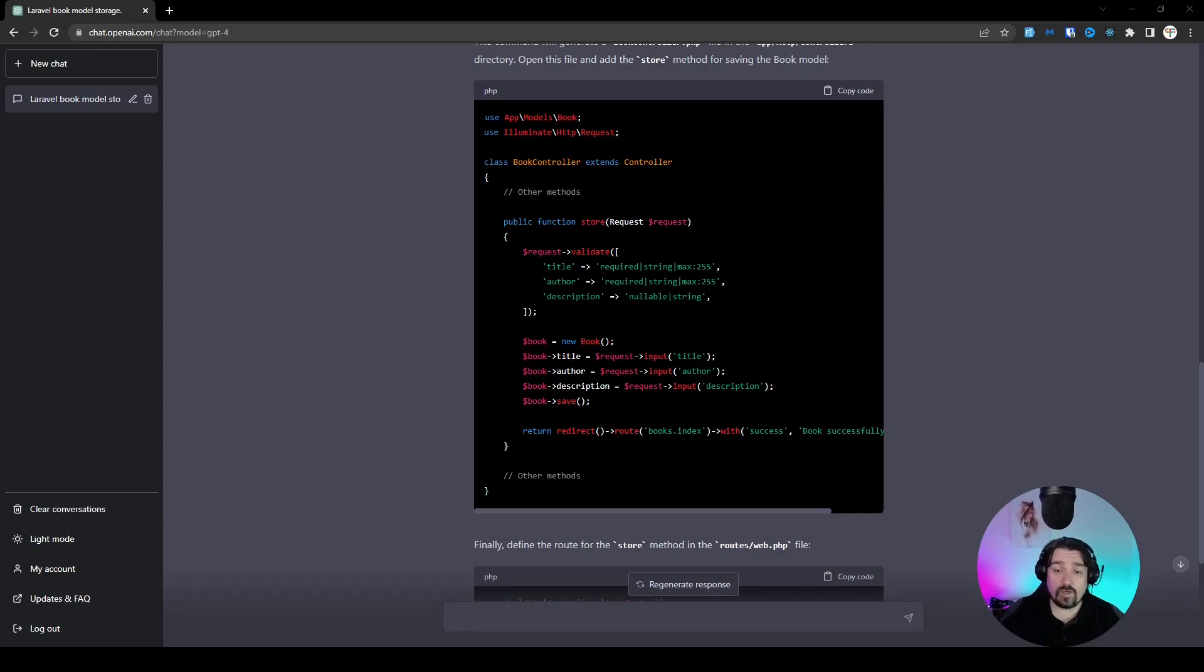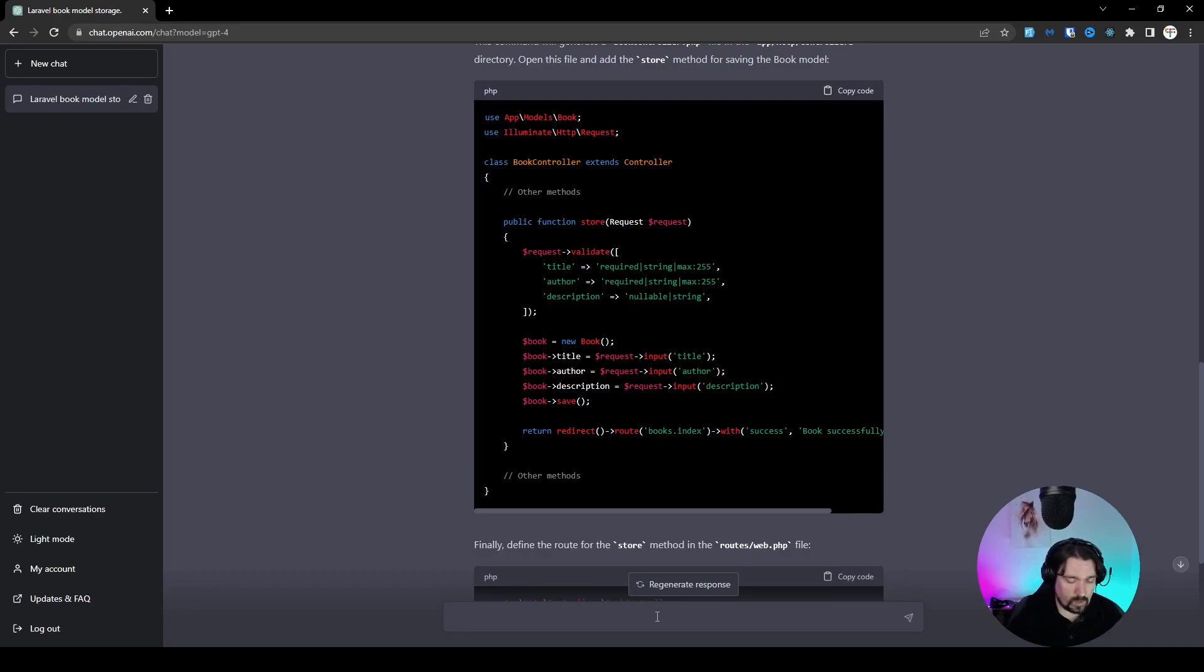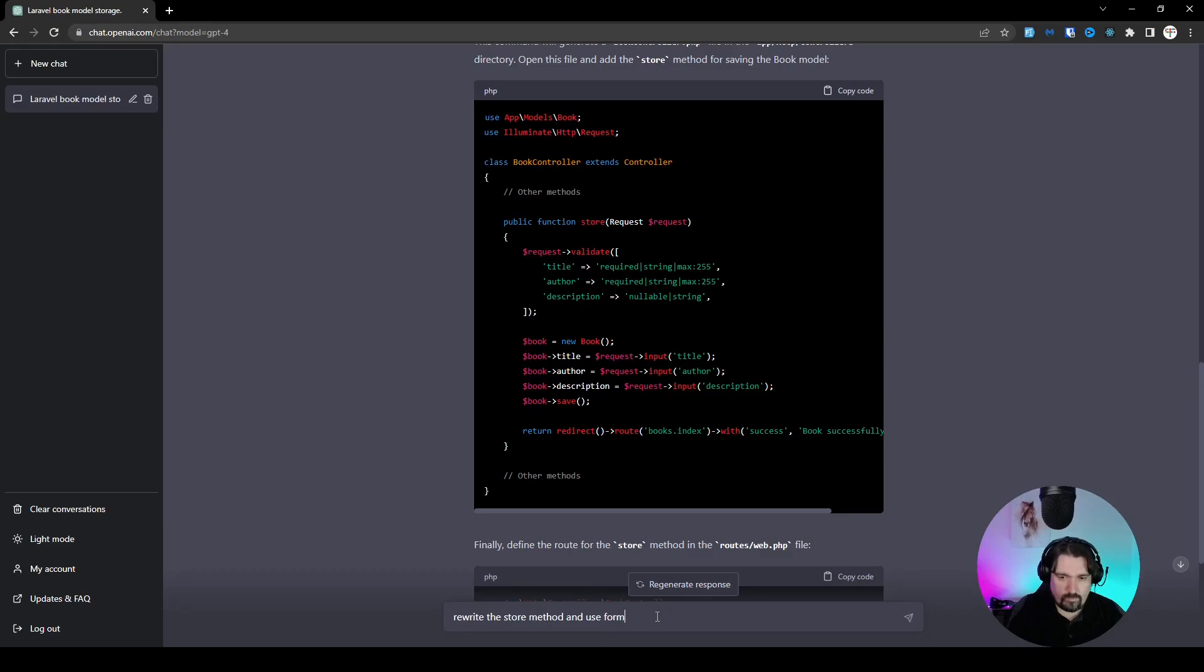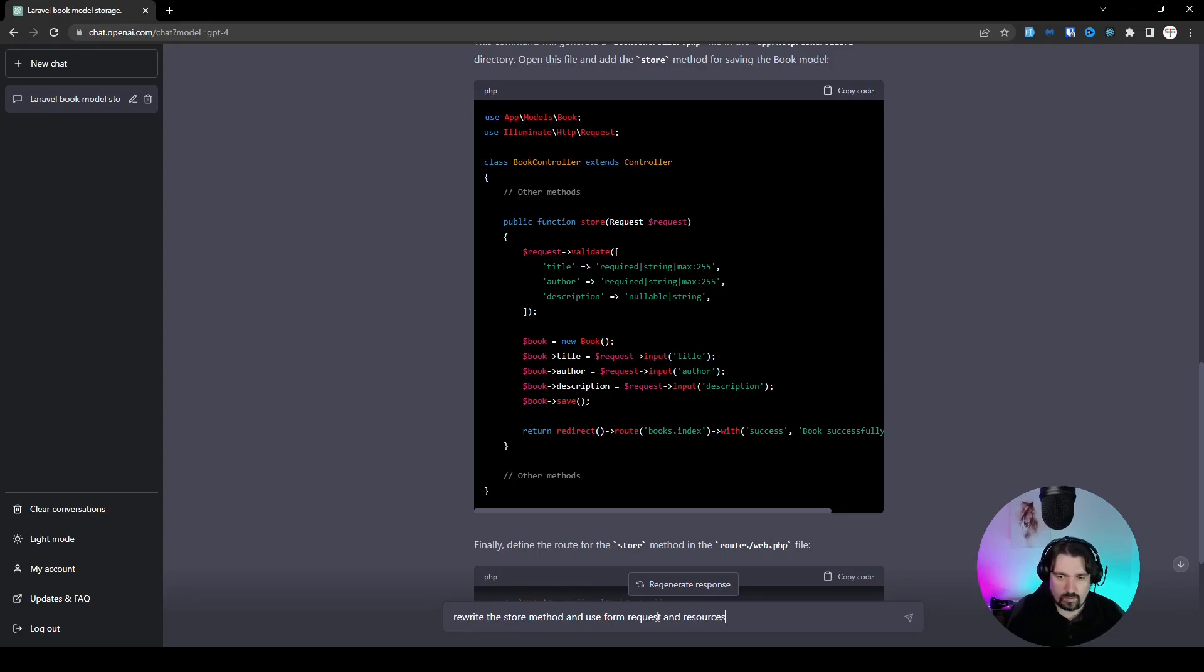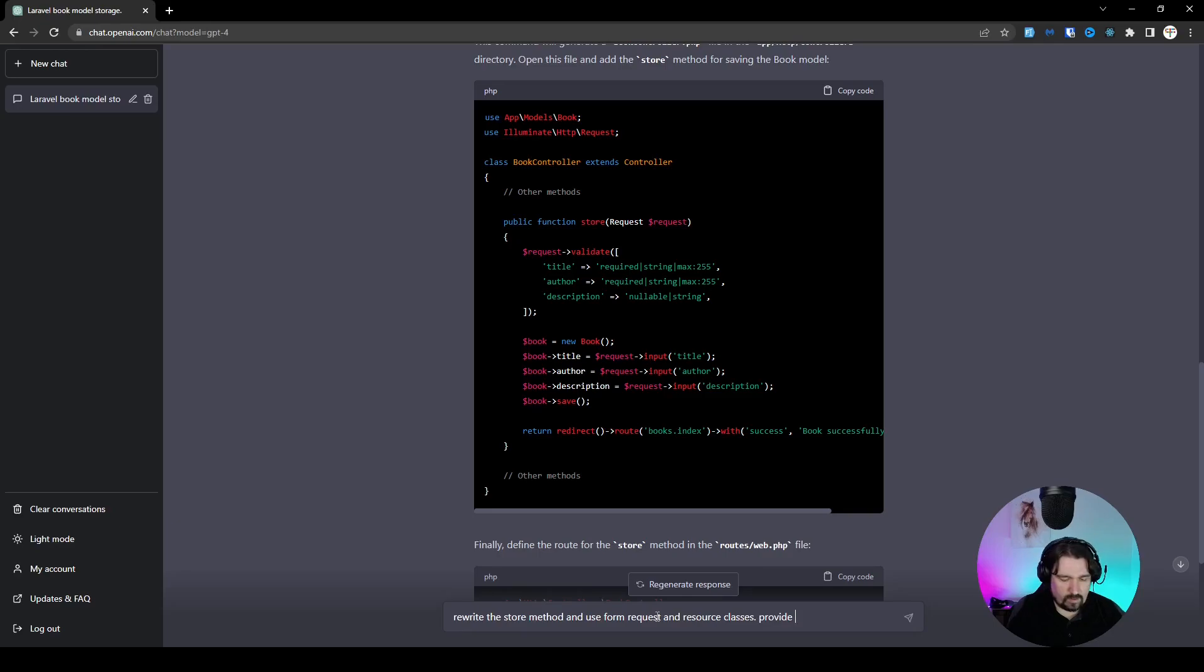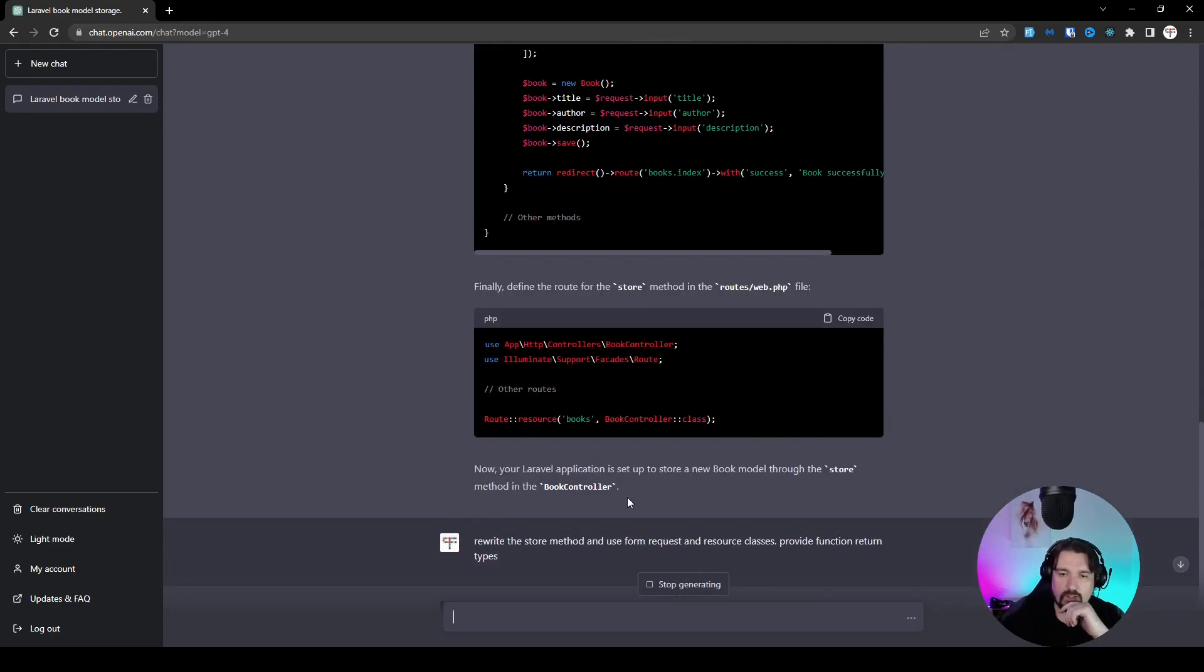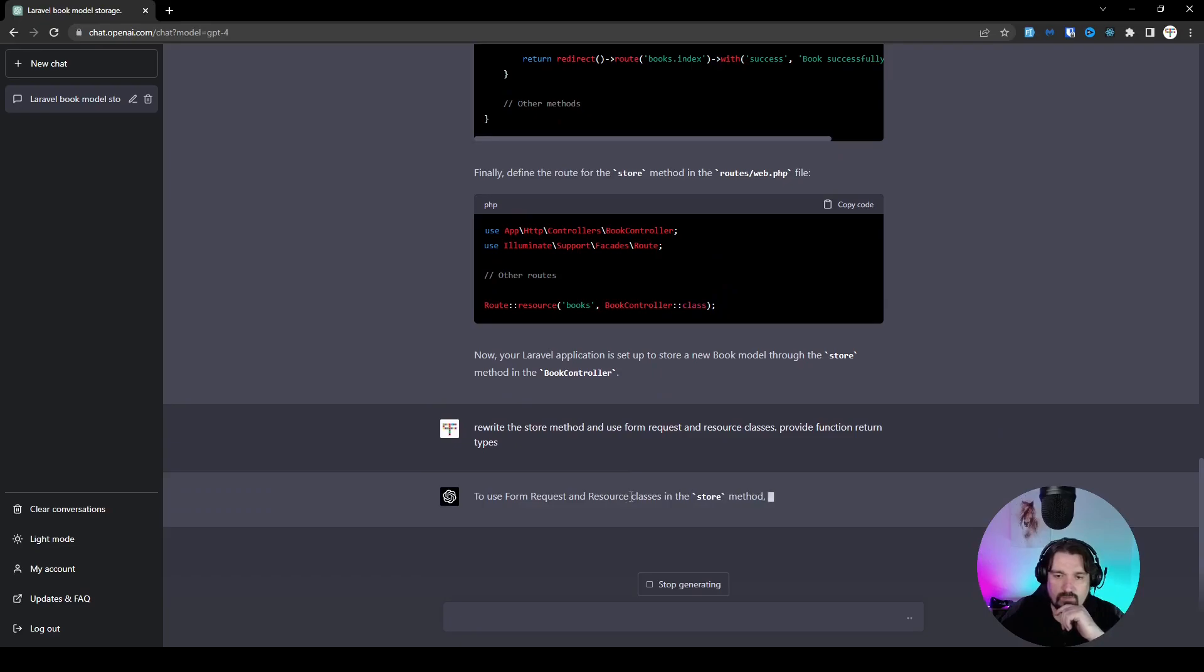So let's rewrite this method by using form requests and resource classes. So let's say, rewrite the store method and use form request and resource classes. And then we can also say, provide function return types. All right, so let's see what it generates for us now.